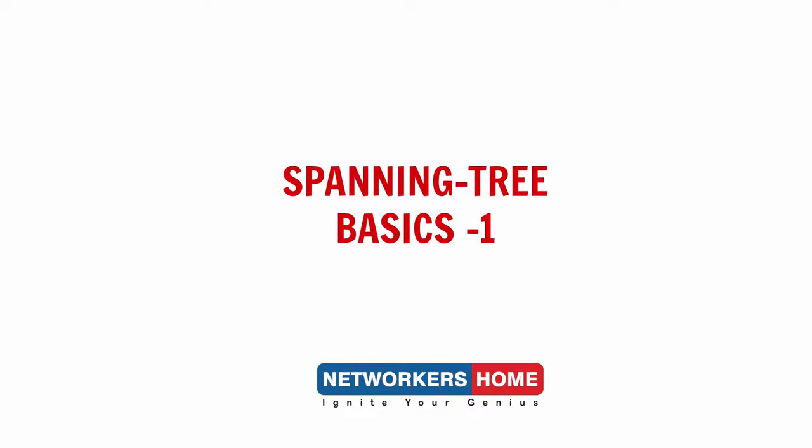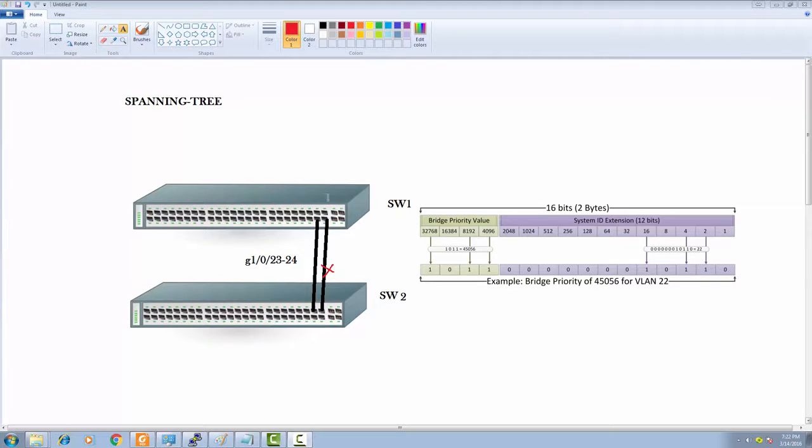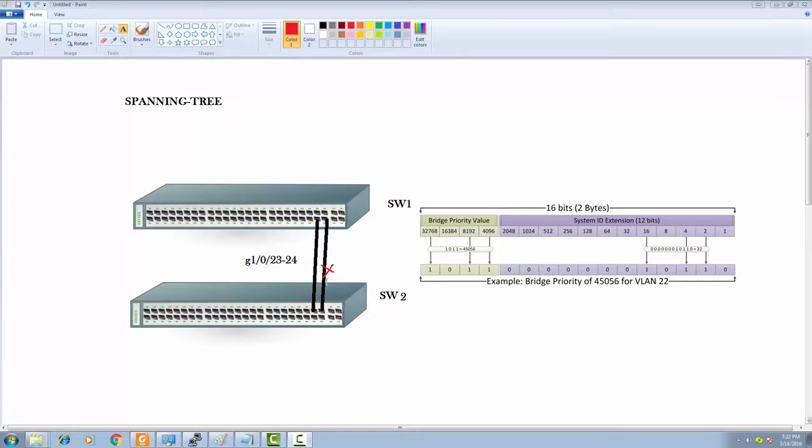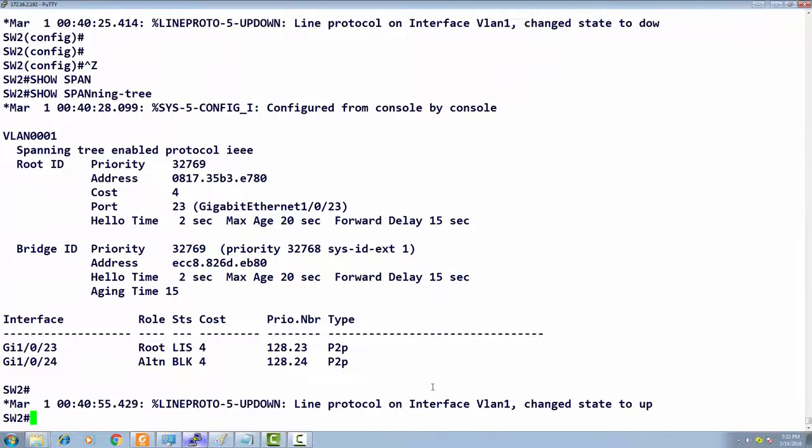Friends, I have another video for you on spanning tree. Today we're going to discuss per-VLAN spanning tree. I have two switches—this is the topology I'm going to use.